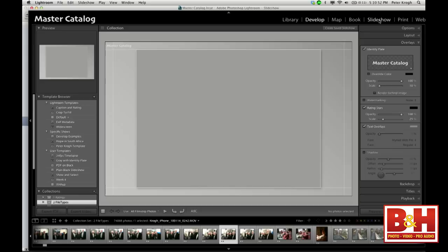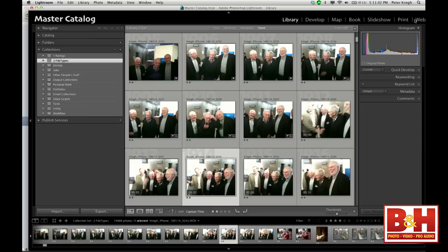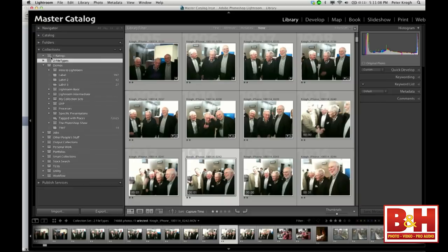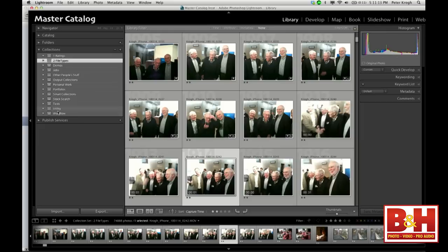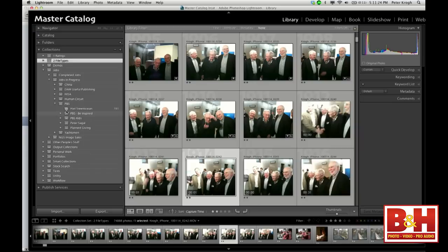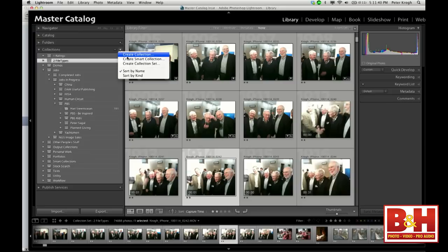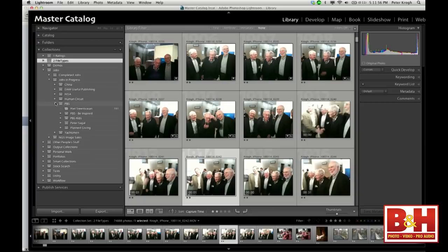This is where they want you to do your highest-level work. In the slideshow module, for example, there are collections — and there are creation-specific collections for each creation module: Book, Slideshow, Print, and Web — very specific collections that hold their settings. These kind of look like folders but they're not. A collection holds pictures, a smart collection is a saved filter, and a collection set is the shoebox that holds collections. Collection sets hold collections; collections hold pictures.